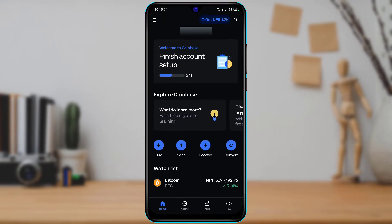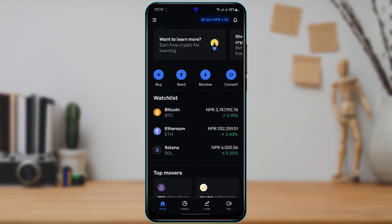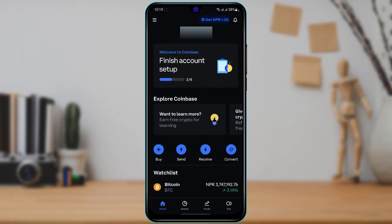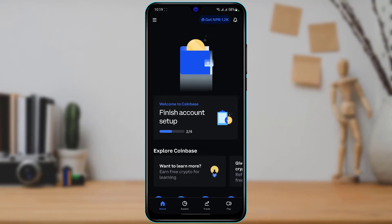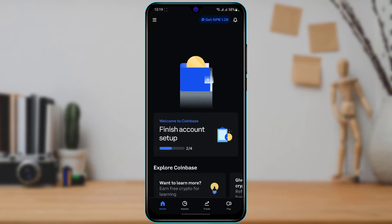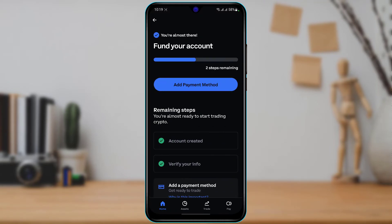At the top of the screen you'll be able to see an option called 'Finish Account Setup.' I want to go ahead and tap on this button. Once you do that, in order to verify our payment method, at the top of the screen you can see the option called 'Add Payment Method' or 'Fund Your Account.'